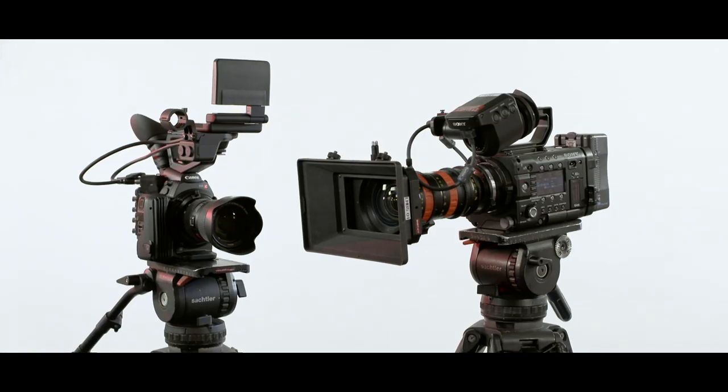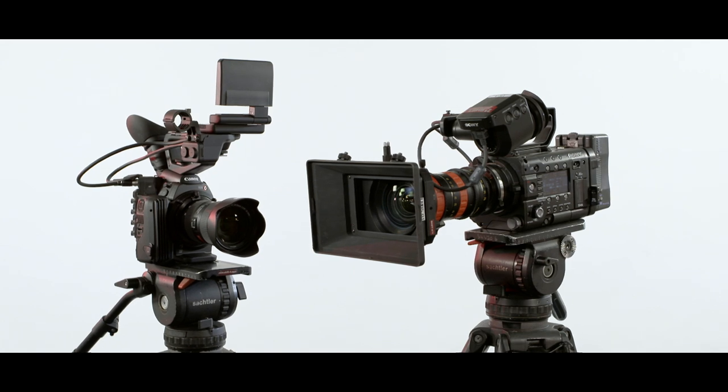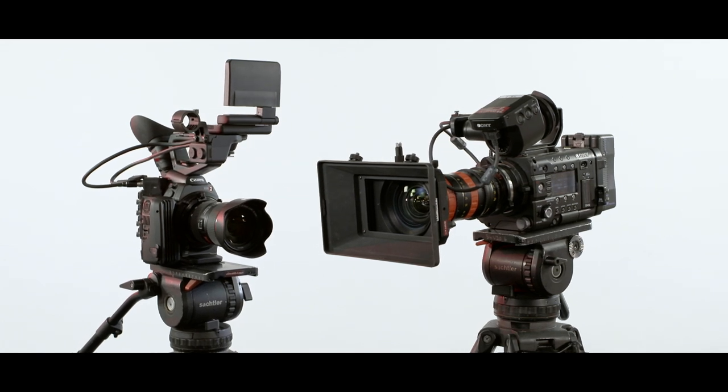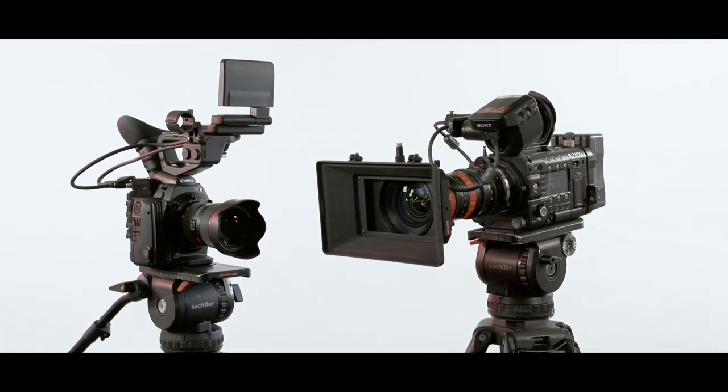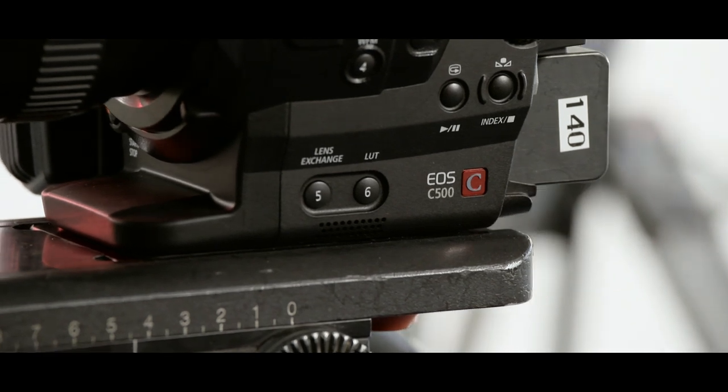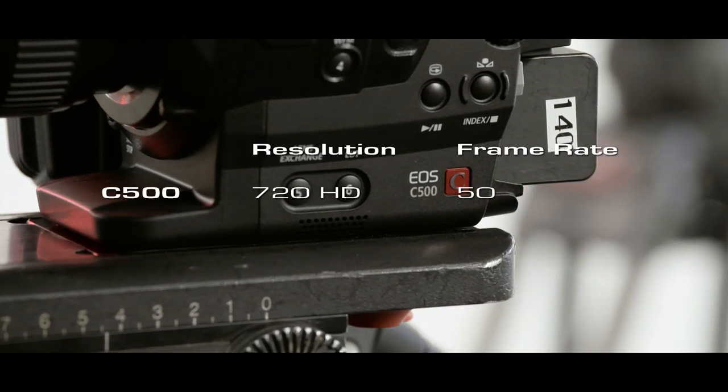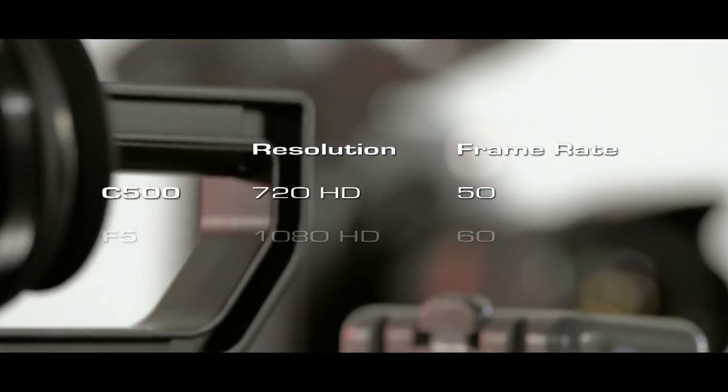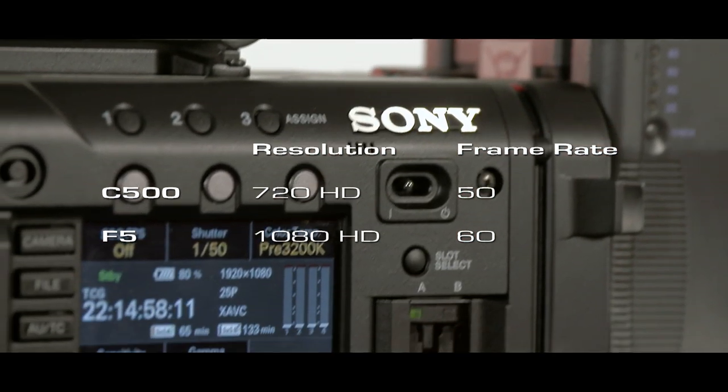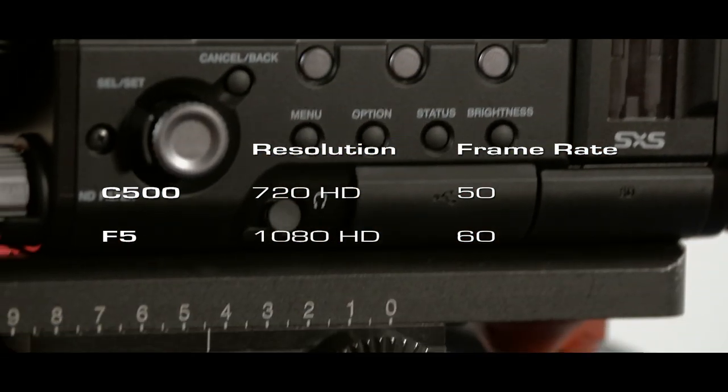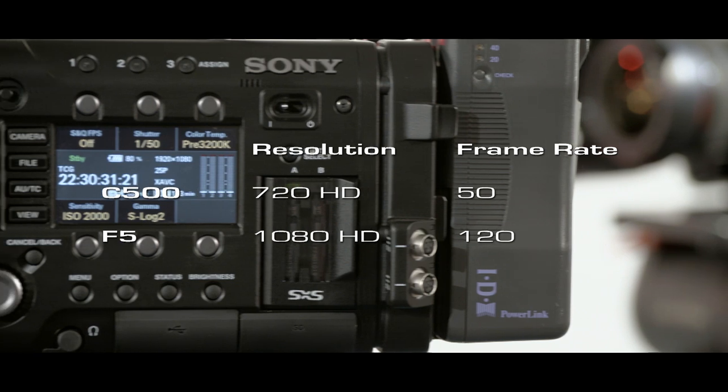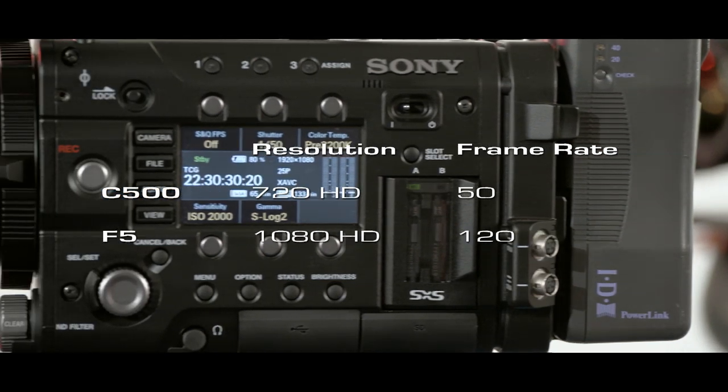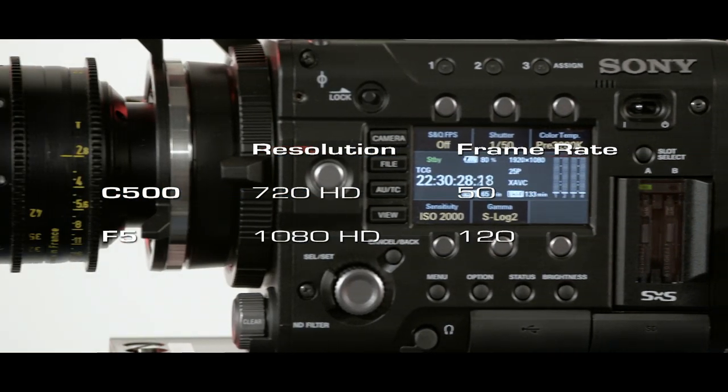While both cameras are able to shoot at higher frame rates, the F5 can shoot higher quality slow motion than the C500. To its own cards, the C500 is still restricted to 50 frames at 720, whereas the F5 can shoot 60 frames at full 1080 HD, and according to Sony, will eventually be able to achieve 120 frames per second at 1080 HD.